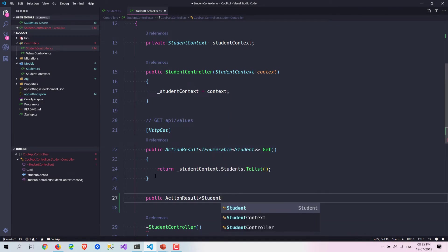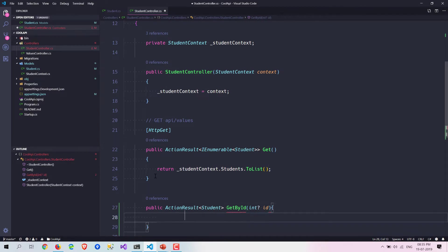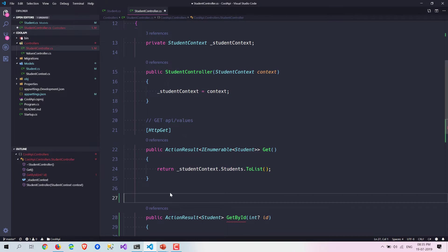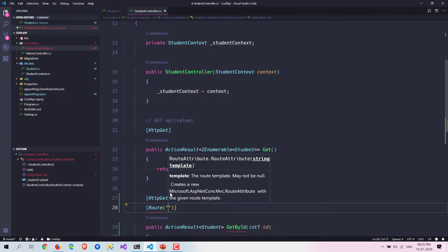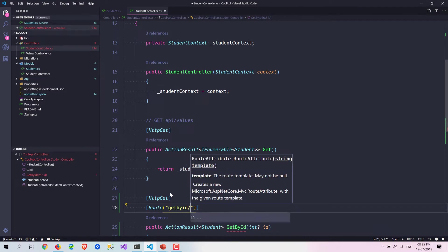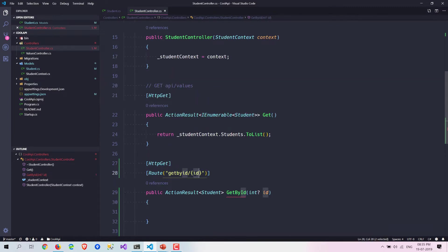For the Get By ID method, we are going to have a method called GetByID and I am going to pass an ID parameter. This is a GET method, so we are going to write HttpGet. Since we already have one GET method, it will give us an error, so we need to also write the route like 'GetByID' with curly braces — this tells the route that it needs an ID here.